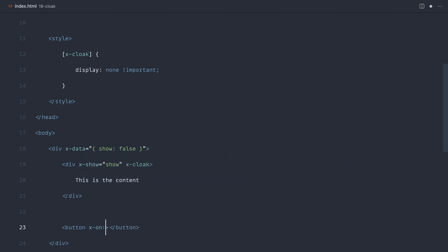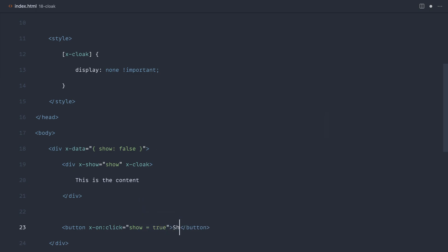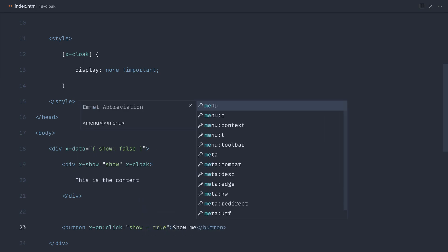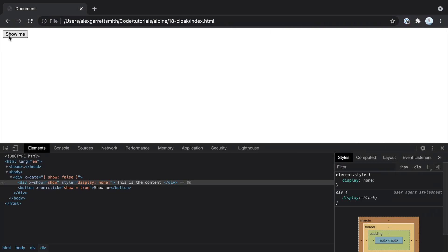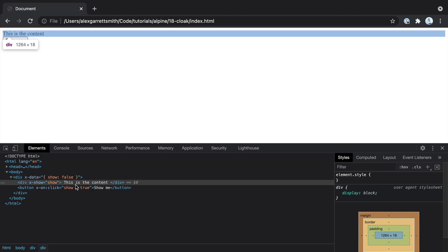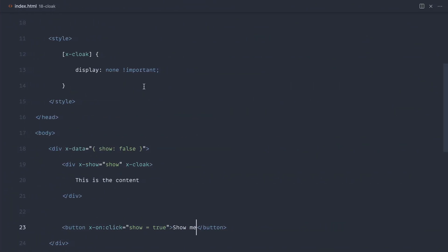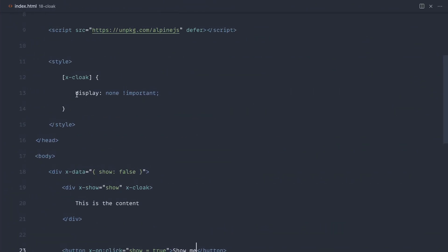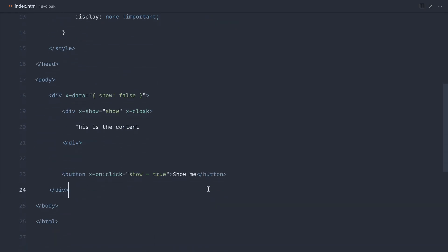What we could do is implement a button to actually toggle this. So x-on click, and let's say show equals true, and say show me. That's still going to work because x-cloak no longer exists on this element, and like I said before, this style will no longer be applied.